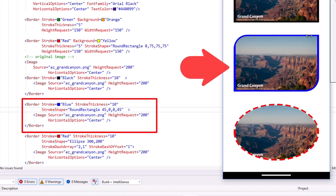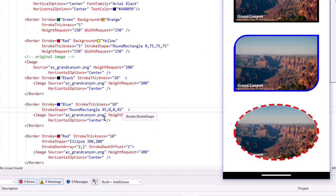So again, this is the first corner. Upper left, upper right, bottom left, bottom right. So 1, 2, 3, 4 in terms of these values here for the round rectangle.